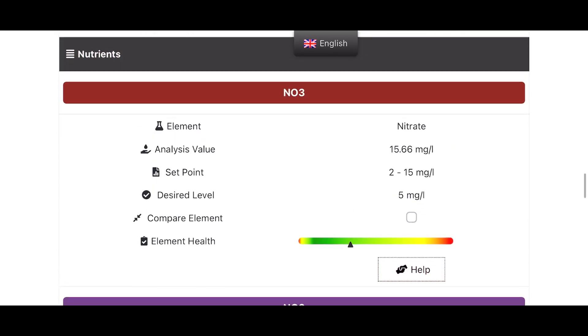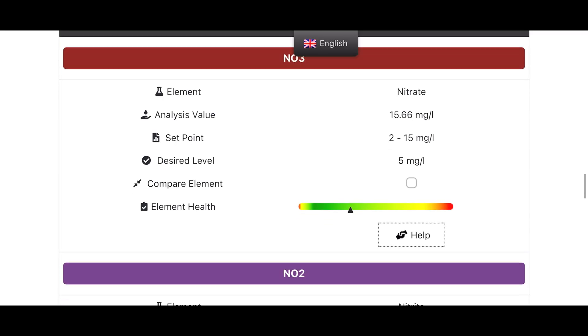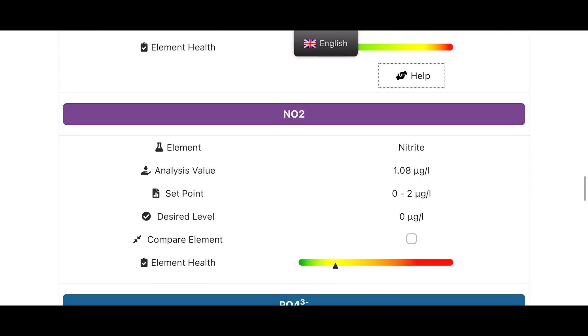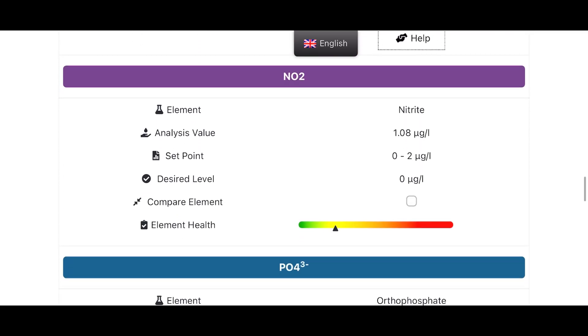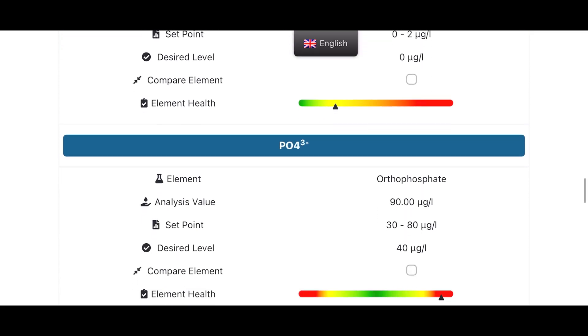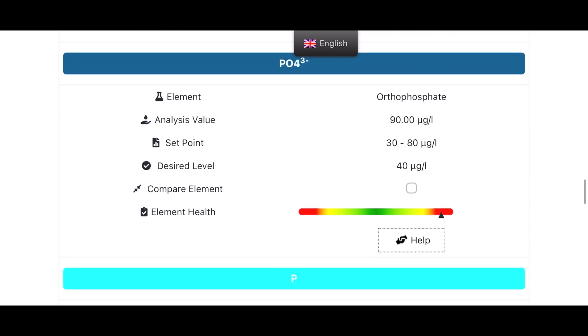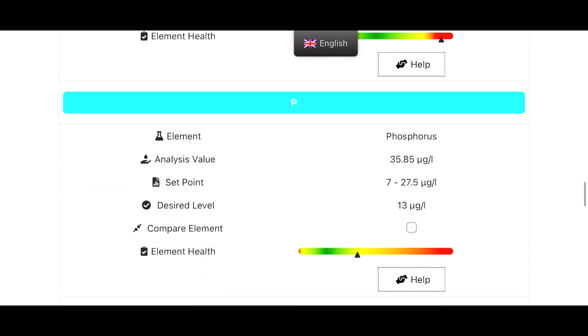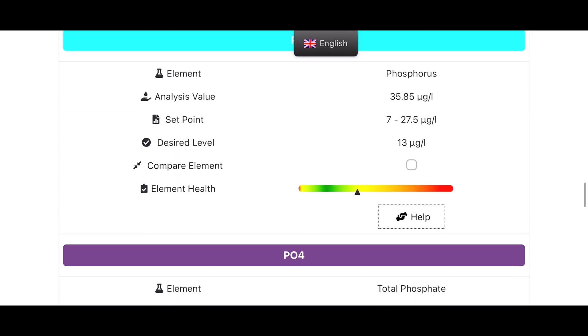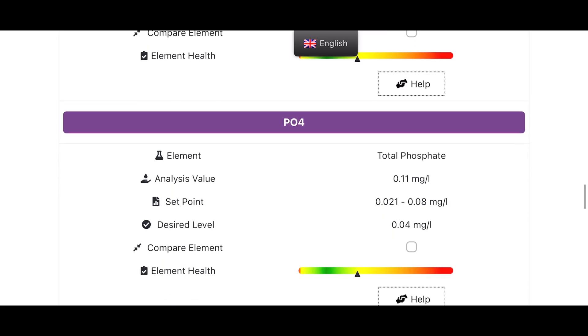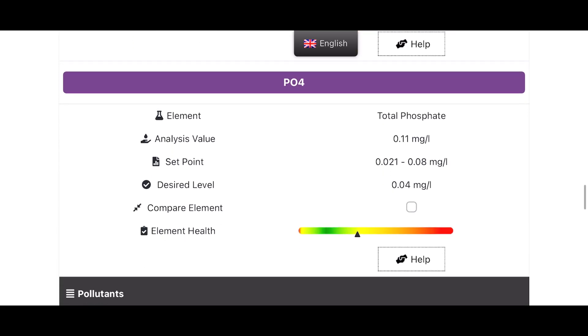You can see here my nitrate isn't as bad as I thought it was. I was testing 25, and on here it's 15, so that's much better than I thought. So that's come down a bit, but my phosphates are still very high, especially the organic phosphate that you saw there. And the total phosphate is 0.11, which is actually pretty good. I thought it was a lot higher than that.